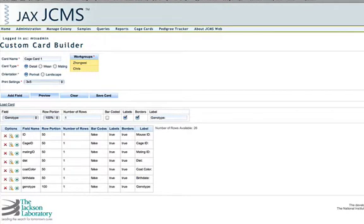So one thing I'd like to mention is that for the detail and the wean cards, you'll need to add these fields on a per mouse basis. So that means you see the mouse ID, cage ID, mating ID, diet, coat color, birth date, genotype. That is information for the first mouse in the cage.